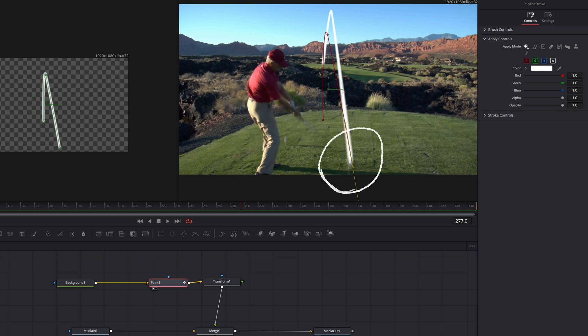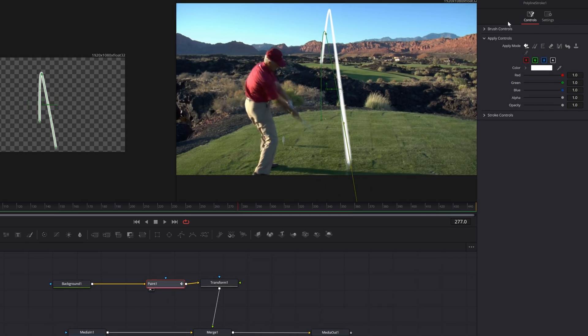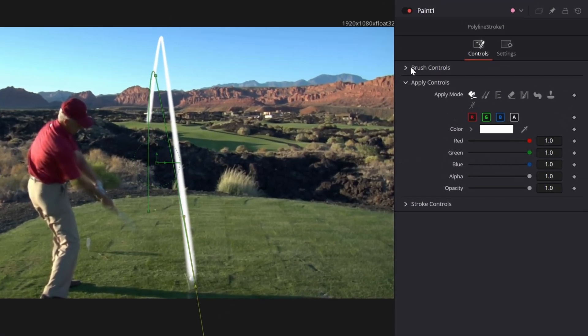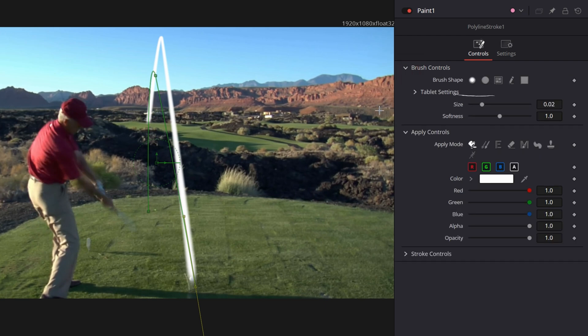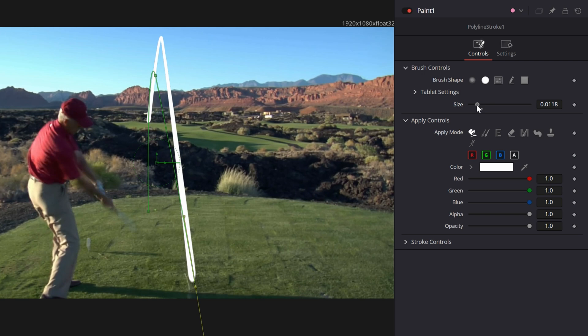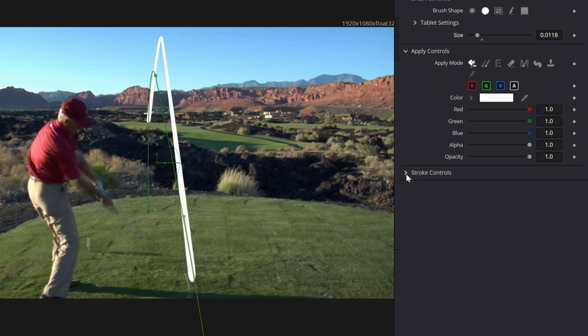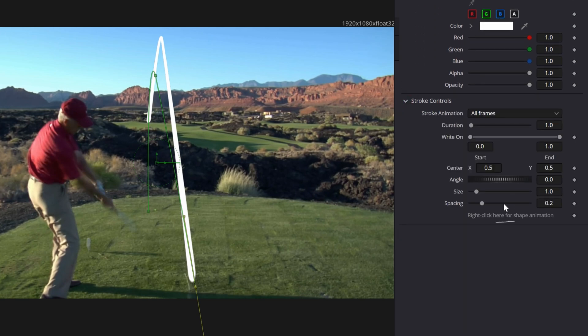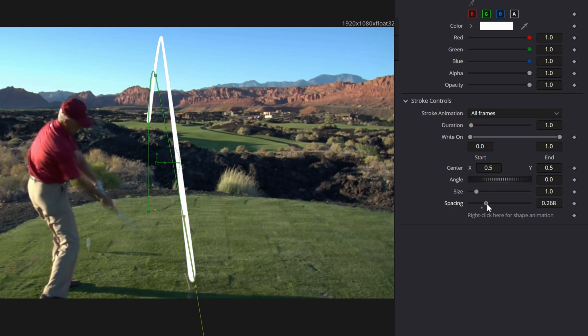Right where he connects here, let me select the paint node and go to the upper right to the brush controls. First thing I want to do - this is kind of a blurry line, let's make it a solid line. Let's bring the size down just a little bit. Let's go to the stroke controls, and there's actually a spacing option down at the bottom that goes from a line to make it a little more like dots if I pull it to the right.